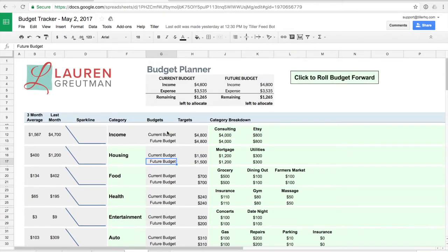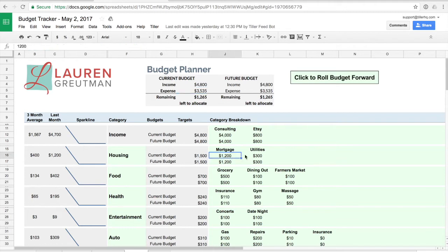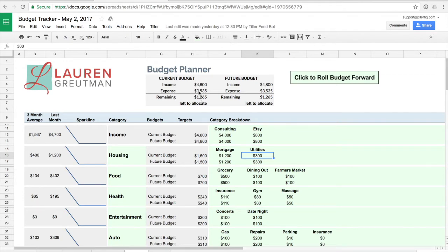As you're building out your budget you'll see here in the budget planner that it'll total up your expected income for your current budget or a future budget. It'll also total up your expected expenses based on everything that you build out here in the category breakdown for your various components and it'll show you how much you have remaining based on your expected income and expected expenses.